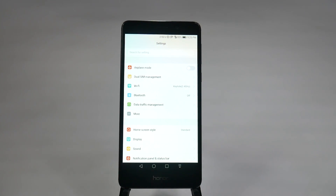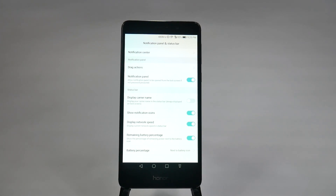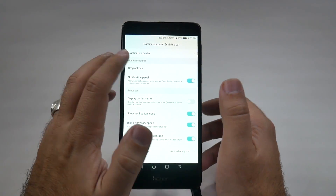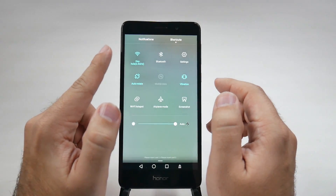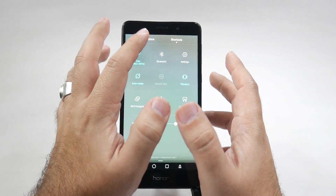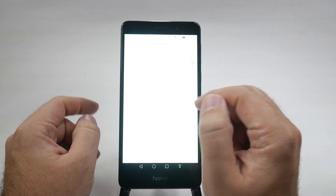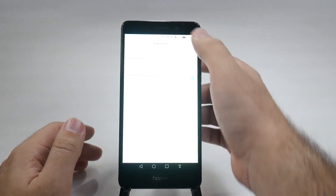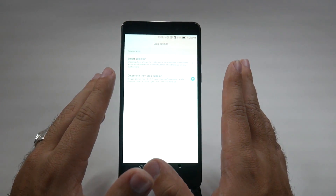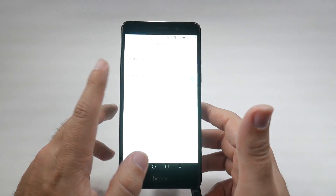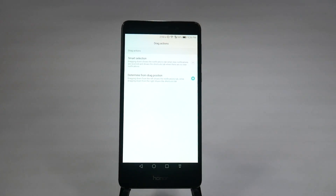The next hidden feature is in the settings menu, at the bottom of the first part of the screen: notification panel and status bar. This one is called drag actions. You have different actions depending on which side of the screen you swipe from. By default, if you have notifications it goes there first; if not, it goes to shortcuts. But you can determine the drag position manually — left for notifications, right for shortcuts — or leave it on smart selection, whichever you prefer.